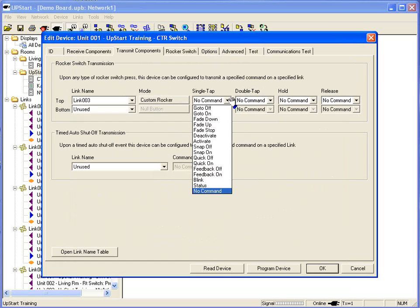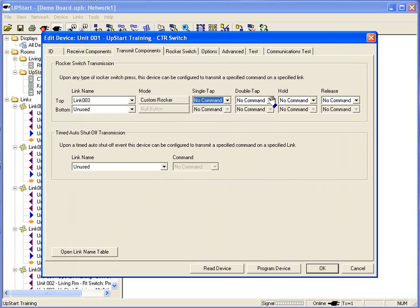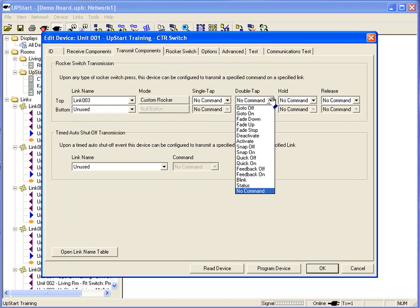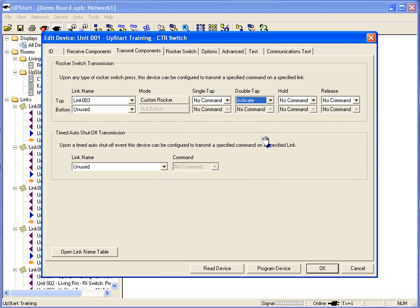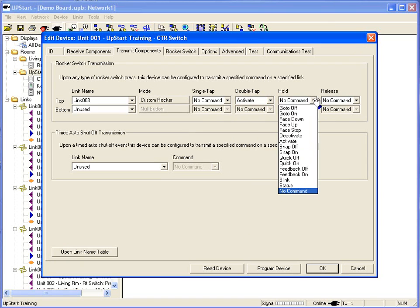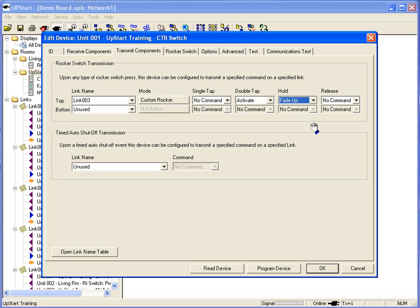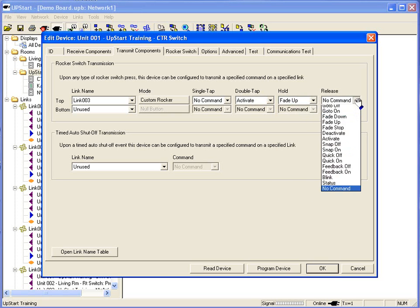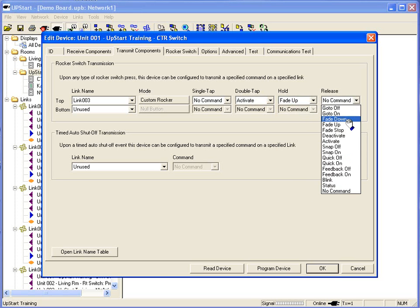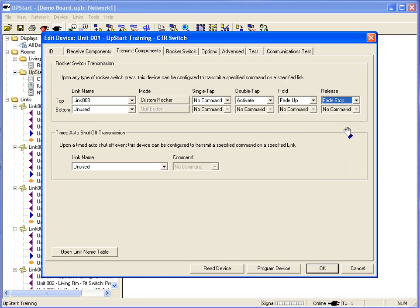Do I want to set a command with a single tap? Well normally on a single tap, I want to tap it and turn on the local load. So on my double tap, then I want to activate the scene. Perhaps I want to do a hold where I can fade up and do a release where it's fade stop. So I can actually use the rocker switch to fade up a scene rather than just activating it.